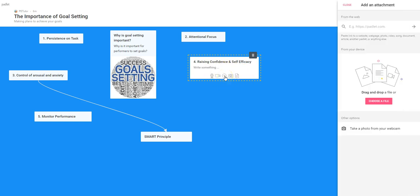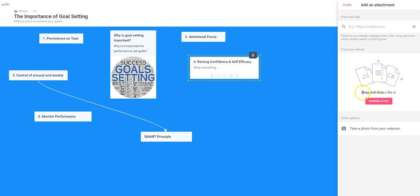I'll click that and our panel will appear over here. In the previous video we looked at uploading or importing a video. This time we're coming down here — I've got an option: I can drag and drop a file, or I can choose a file which will take me direct to my computer.